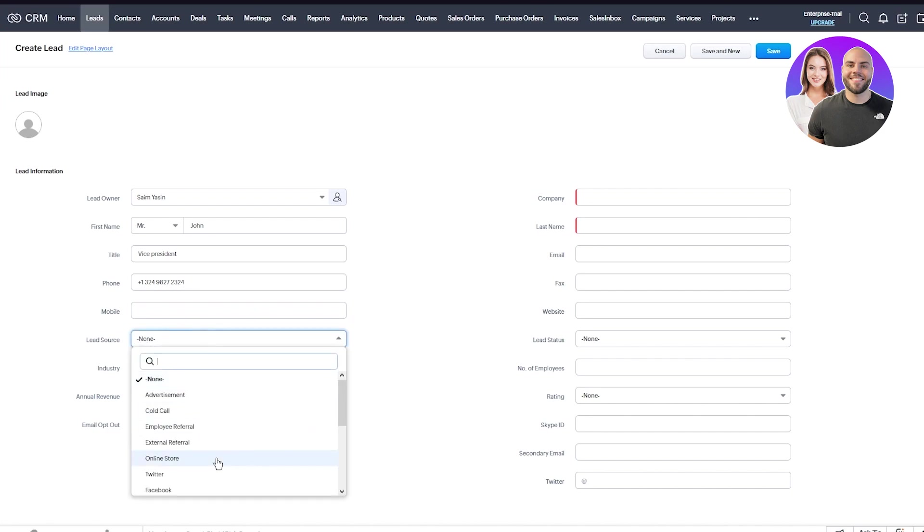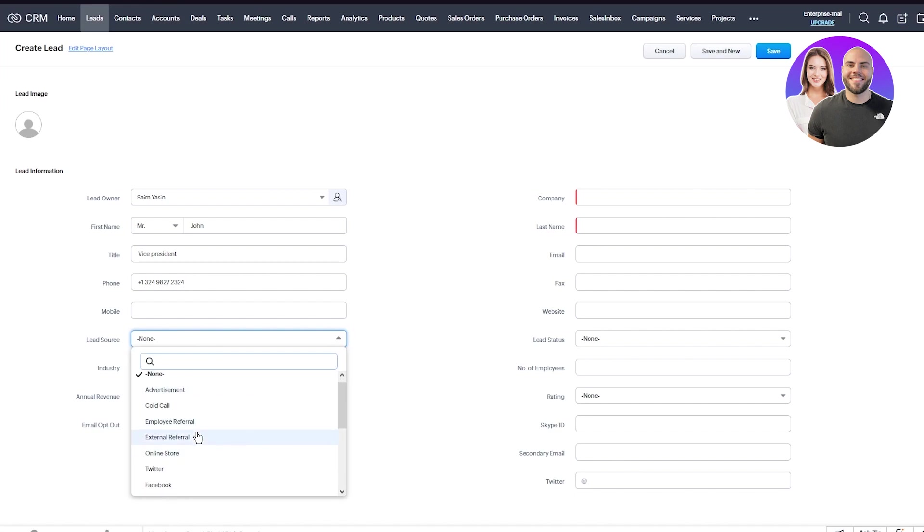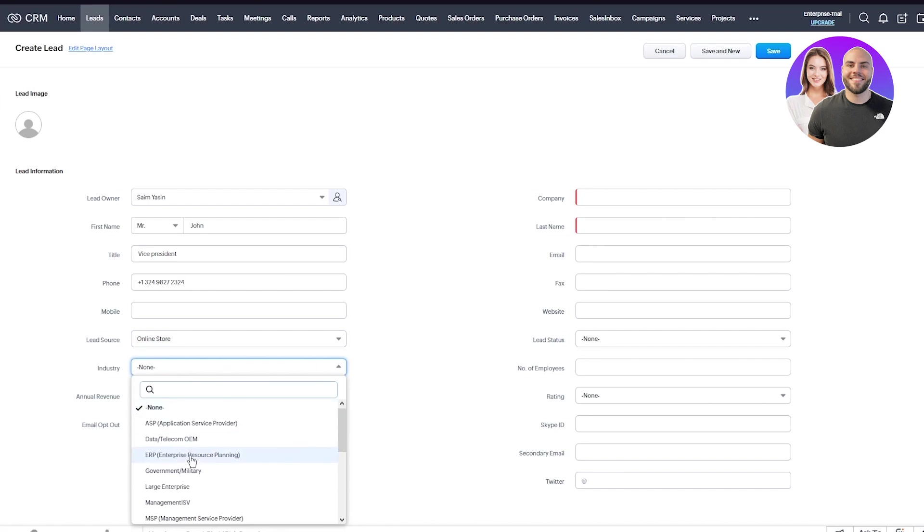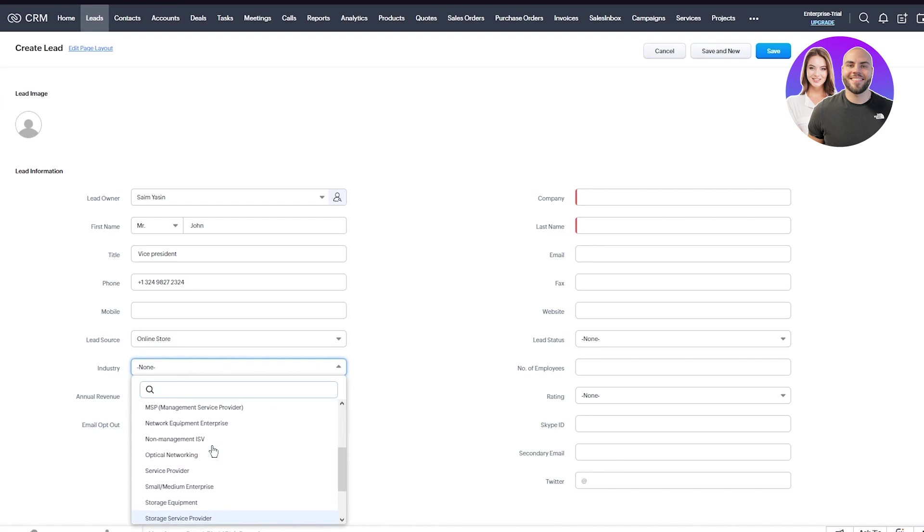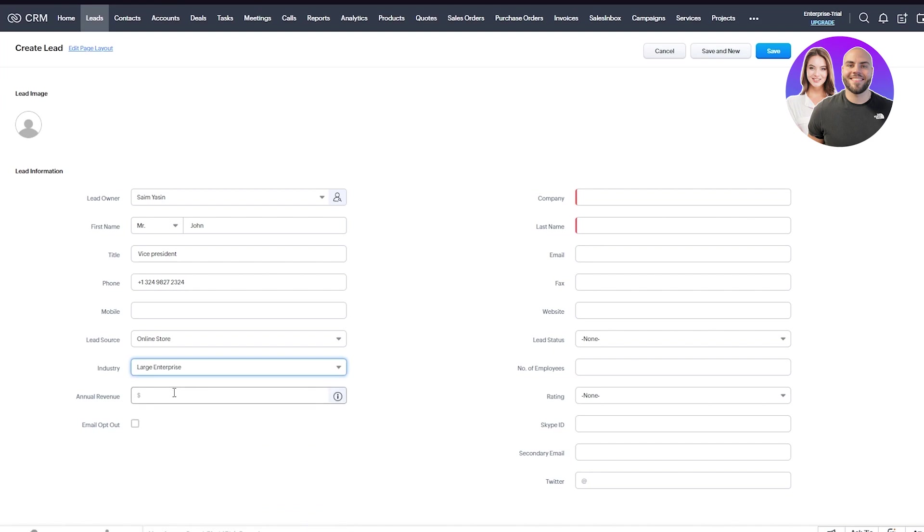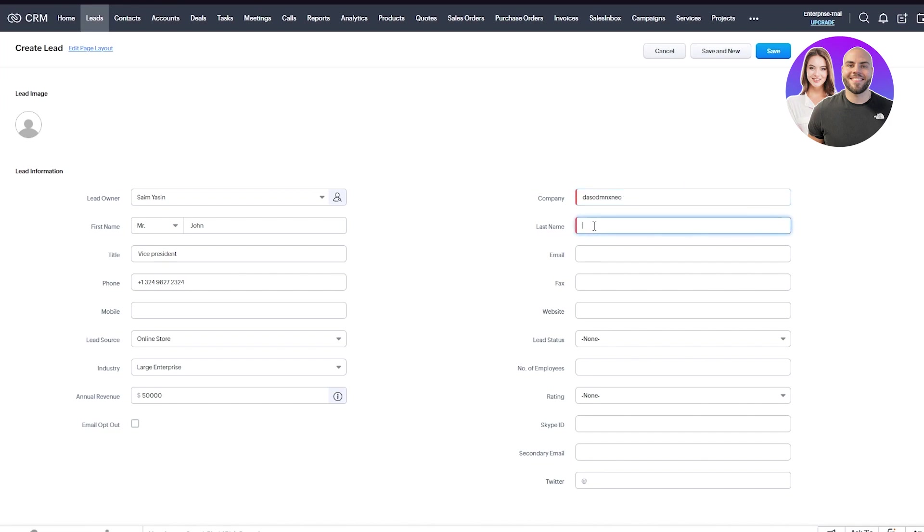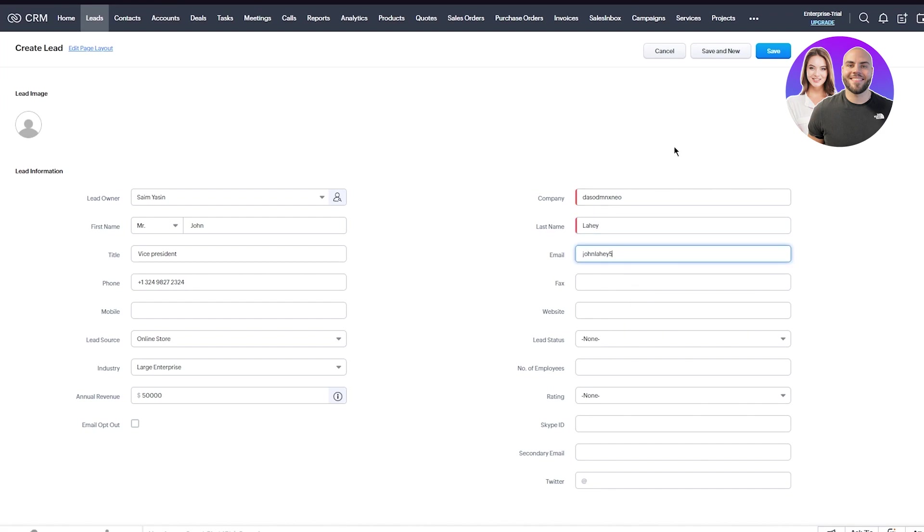Then you have the lead source - it could be advertisement, cold call, employee referral, something like that. Let's go with online store. Then choose the industry they work in. I'll go with large enterprise. Then choose the annual revenue our leads make us. Let's go with $50,000. Once you've done that, choose the lead's company. Choose your lead's last name and your lead's email.